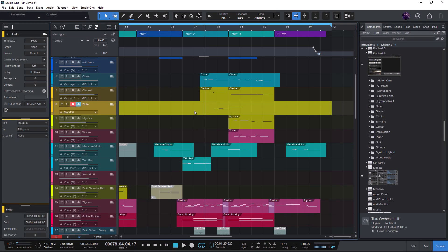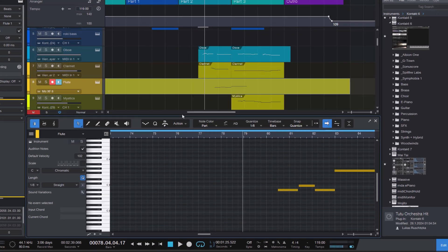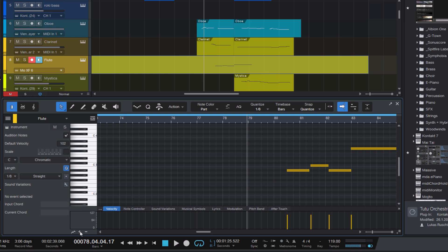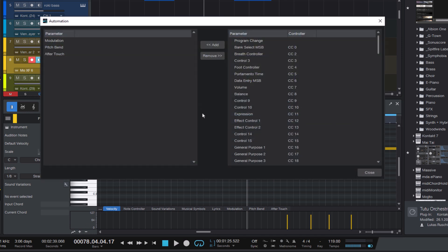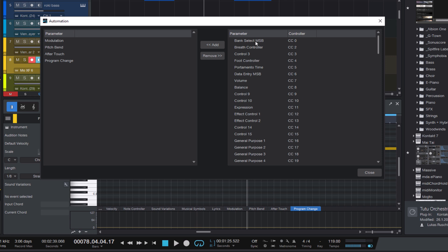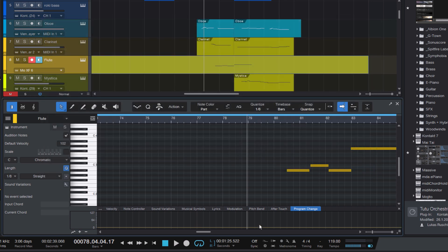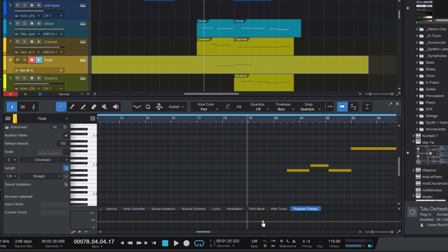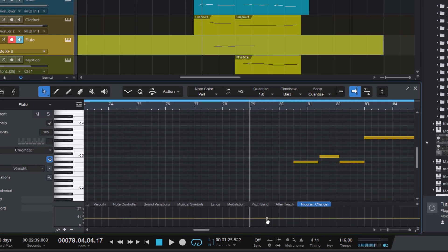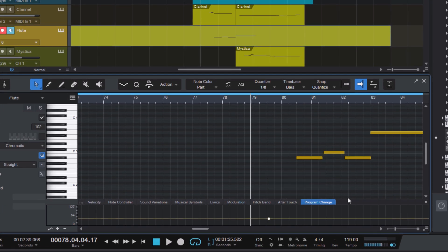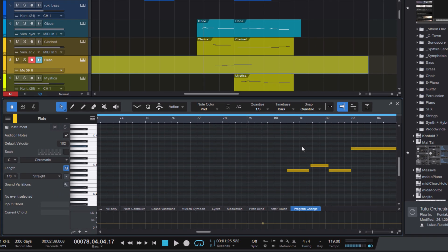Without sound variations, you would need to open an automation lane, add a new automation and select program change. And then you would add a new automation point wherever you want to go to another preset. And here you have to enter the number of the preset you want to select. And that's where this method can get a little complicated and tedious.